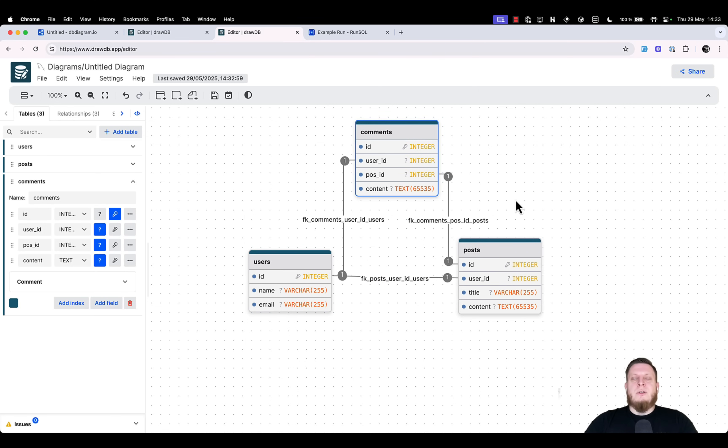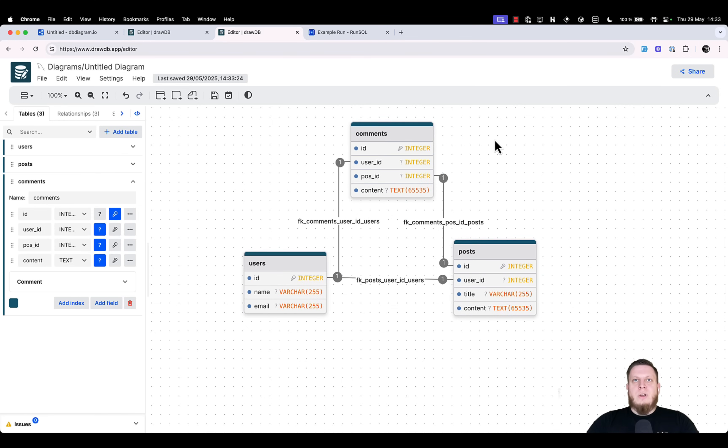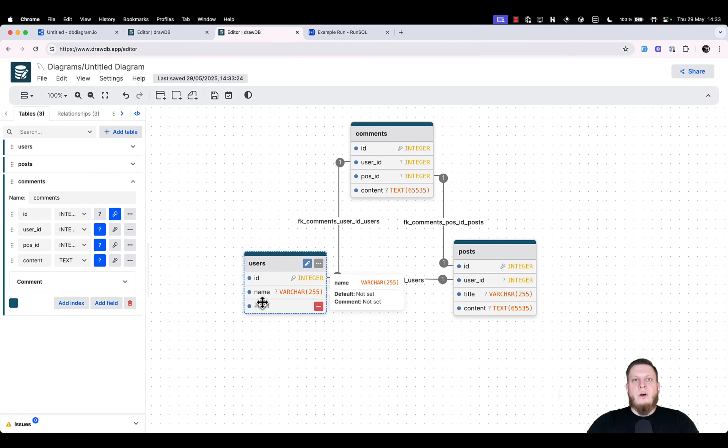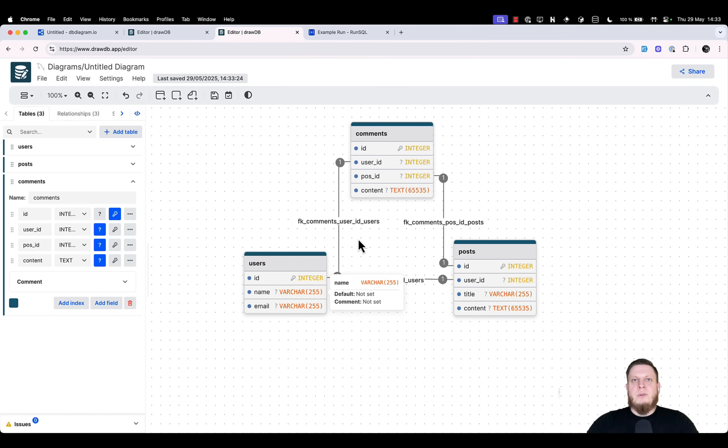And we know that our example is pretty simple, but this gives you a good idea of the features that you can expect. This tool allows you to quickly overview all the tables that you have, all the columns inside of those tables, and the relationships between them.